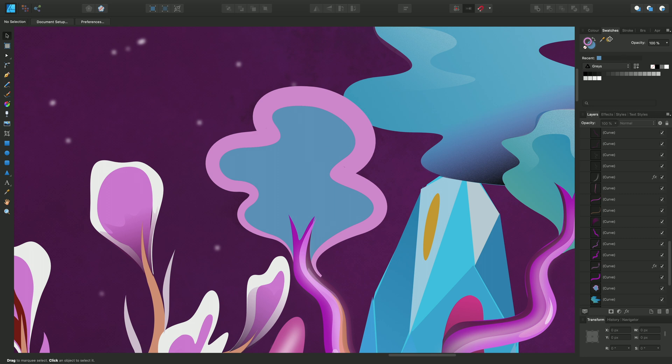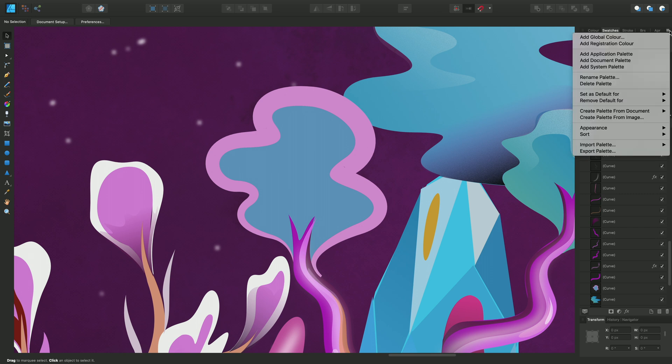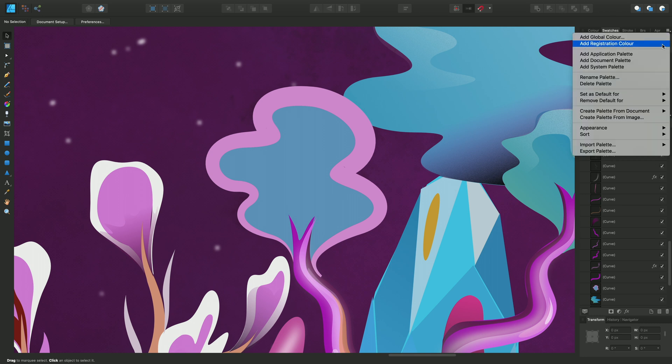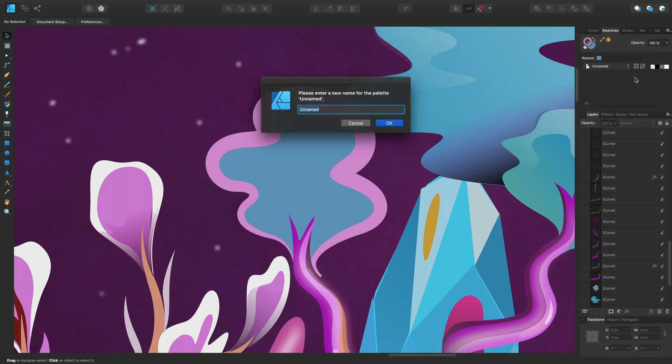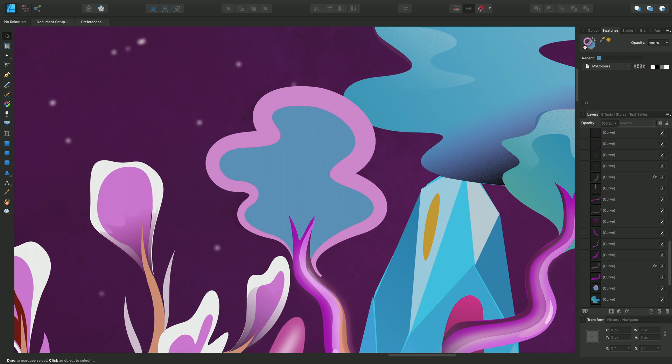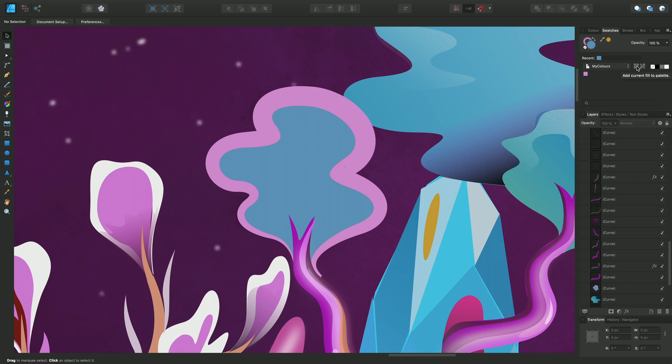So with the swatches panel enabled I can go to panel preferences and I can select add document palette. This creates an unnamed palette which can be named. And from there I'll be able to just save these colors that I've used previously to the document palette. So I can click add current fill to palette. And I can make the fill active and save the fill using the blue as well.